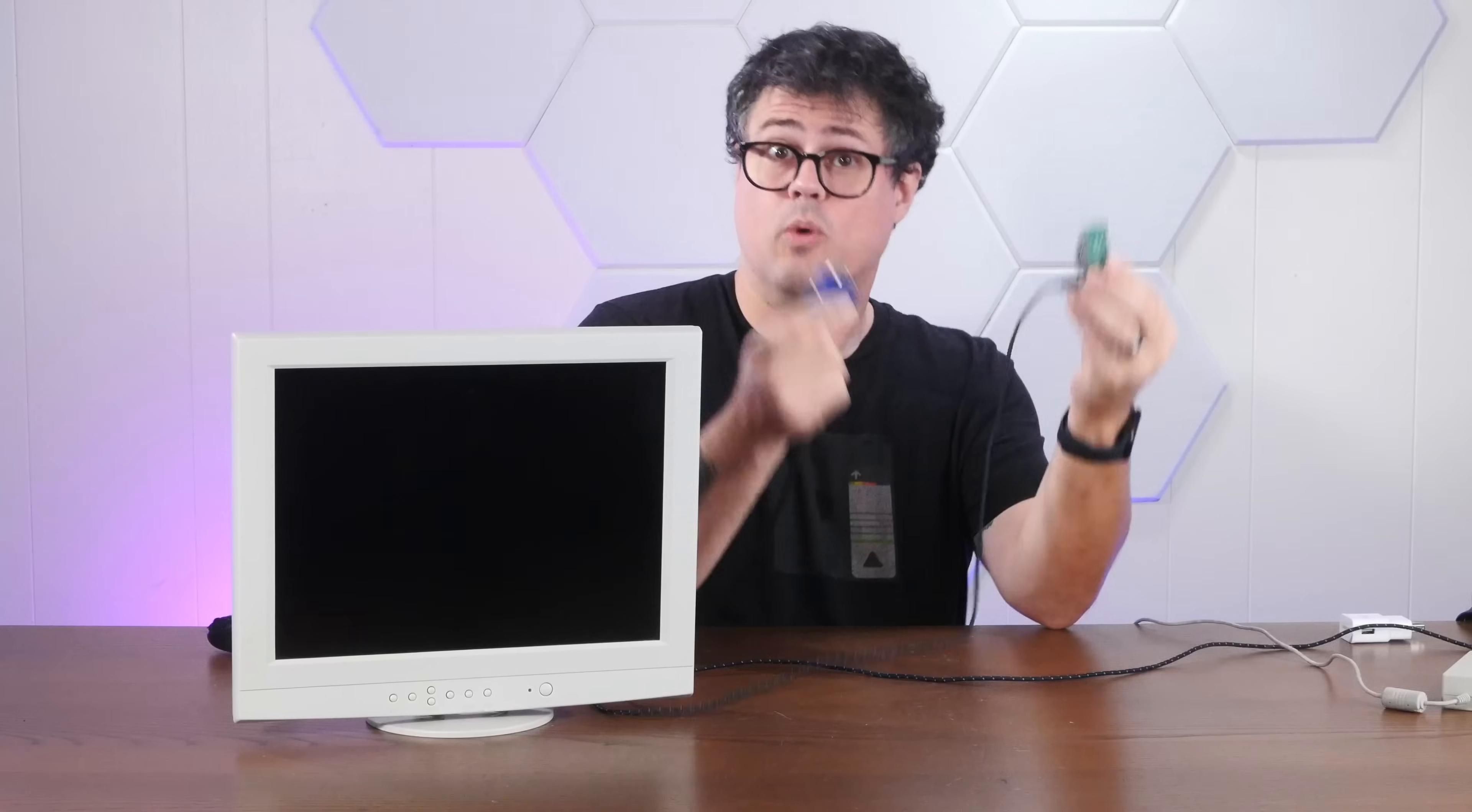This is an original Macintosh 128K from 1984, and after 40 years these can be hard to find and expensive in good working condition. But what if I told you that you could have much the same experience by hooking up a $4 Raspberry Pi Pico to a VGA monitor?